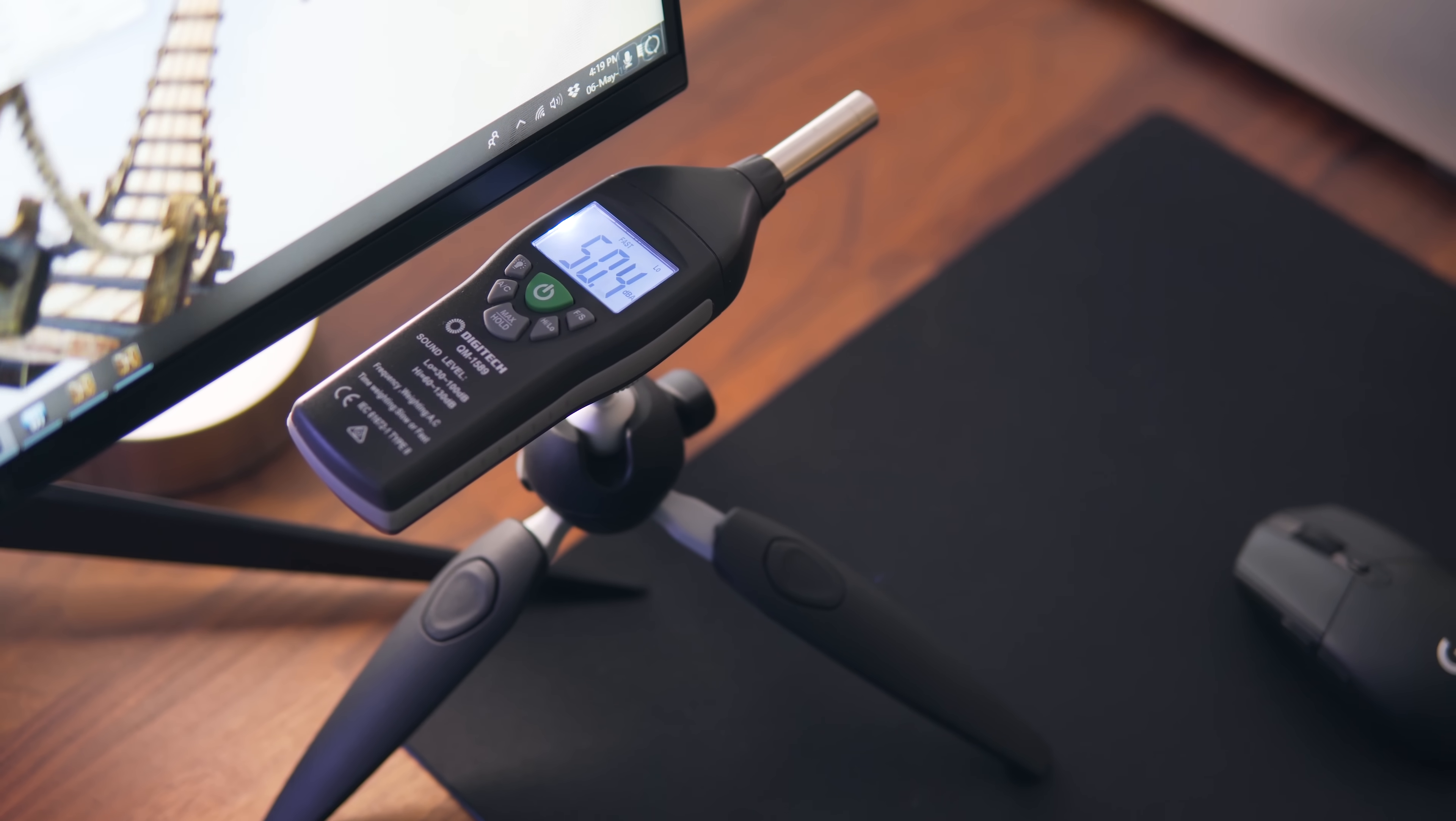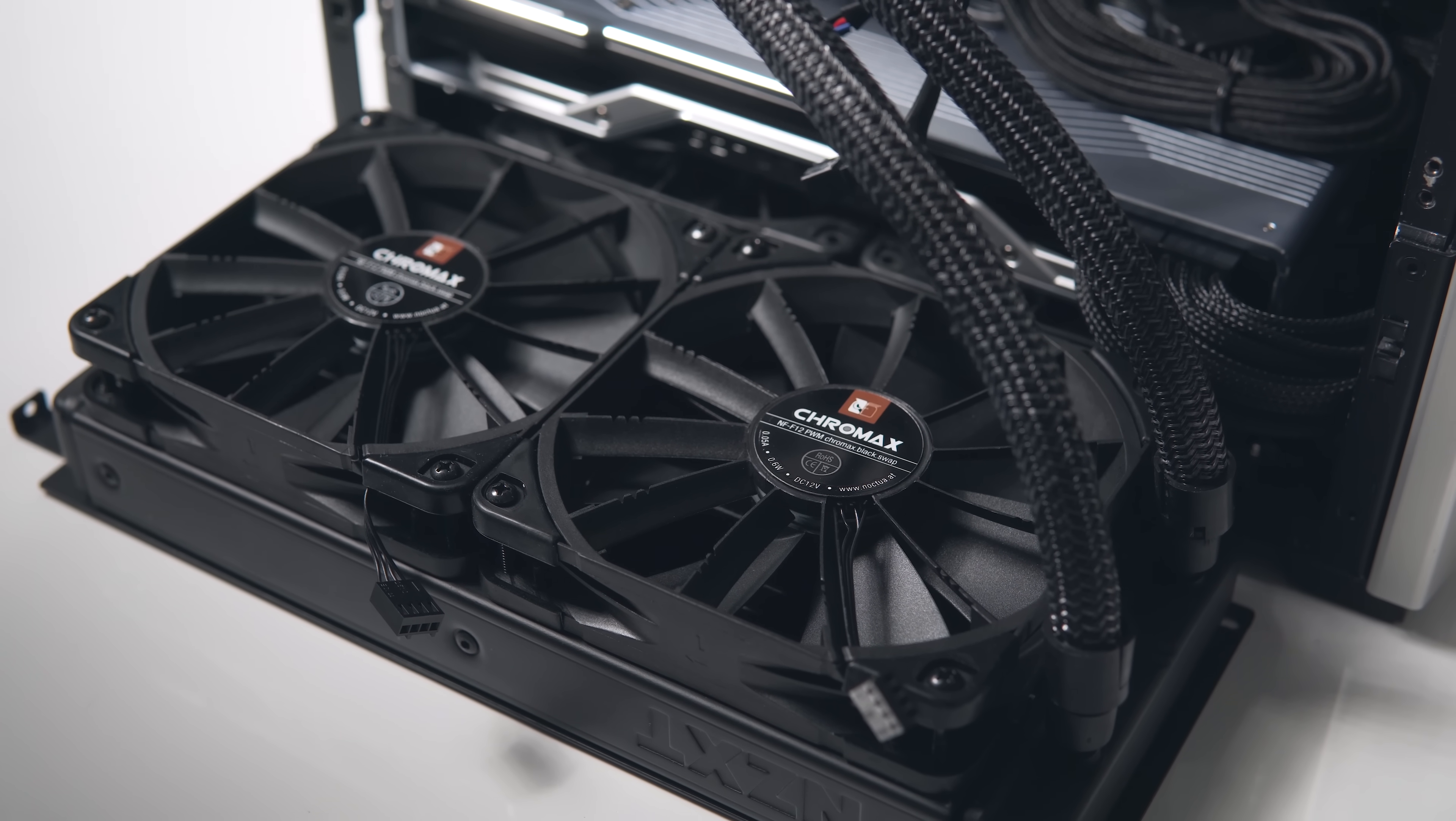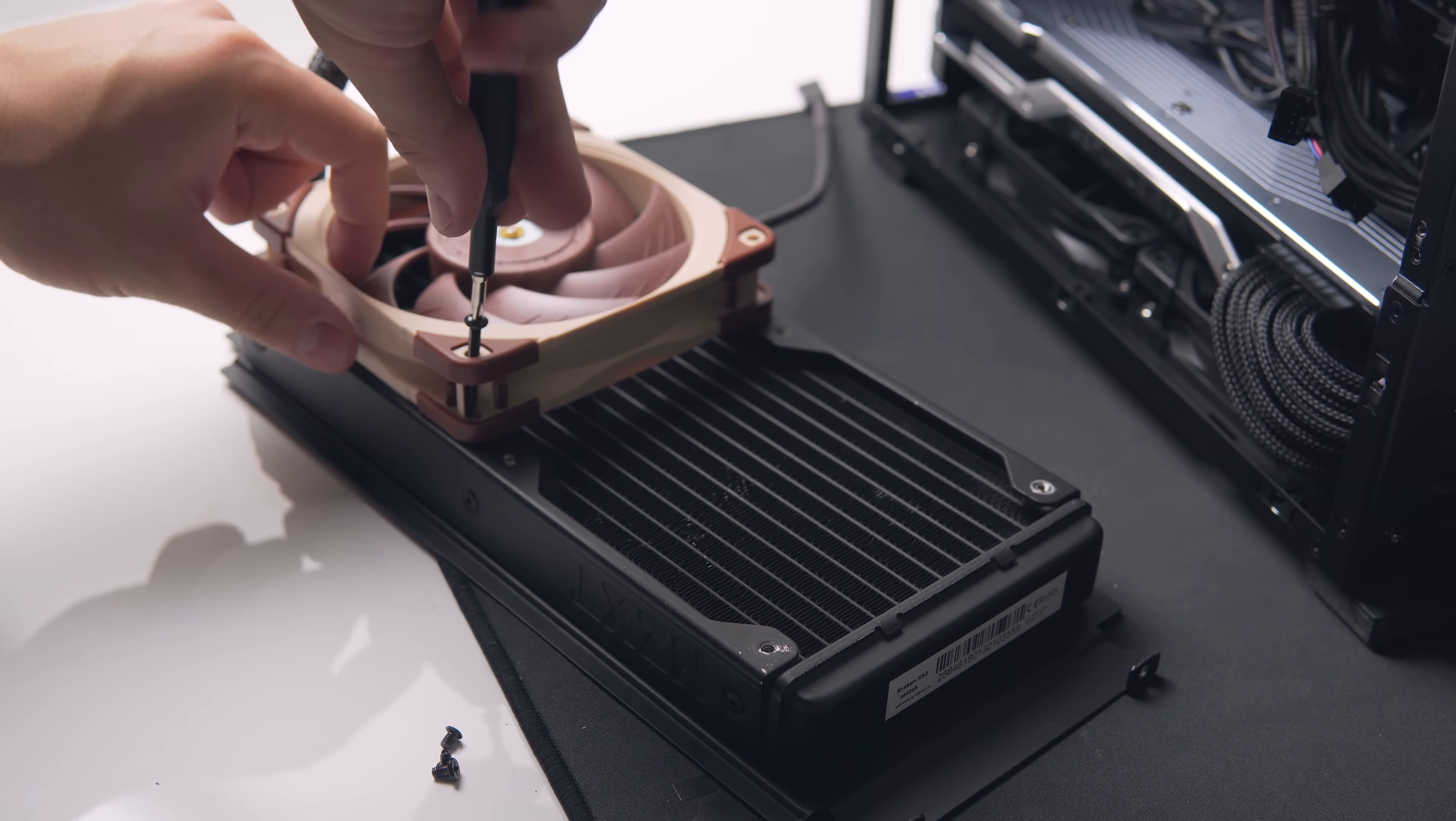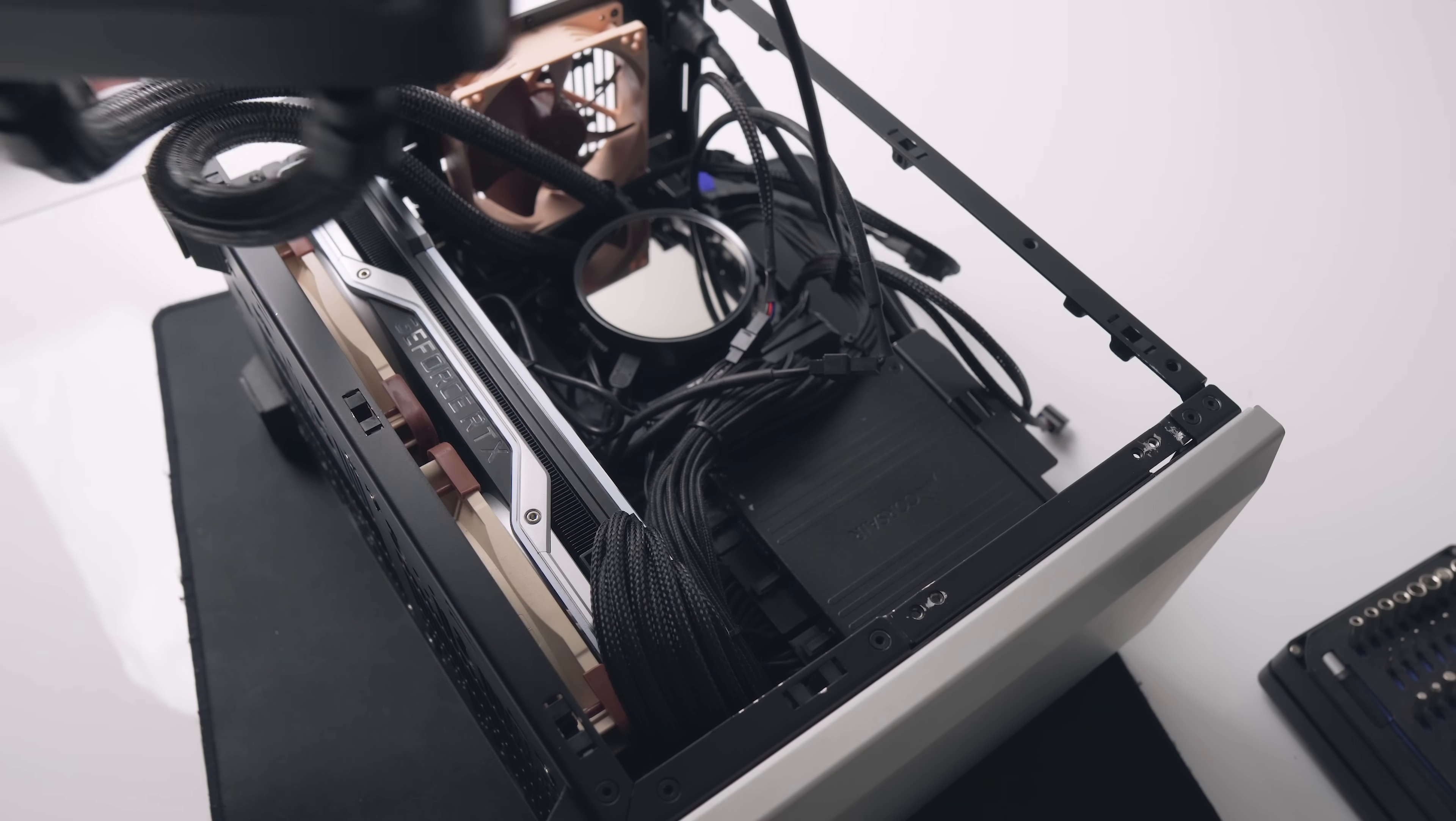The fans that I'm running in there are the Noctua NF-F12 Chromax fans, which do provide better than average noise performance for static pressure fans. They're not as good as the NF-A12 by 25s though, and I knew this when building the system, but I was really reluctant to use the NF-A12s because the all black NF-F12s just looked so good.